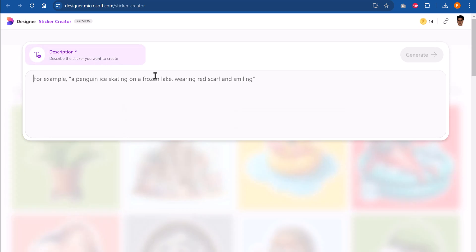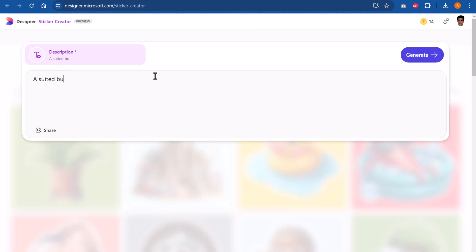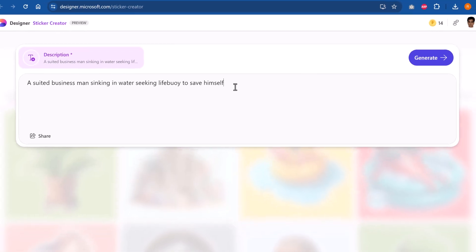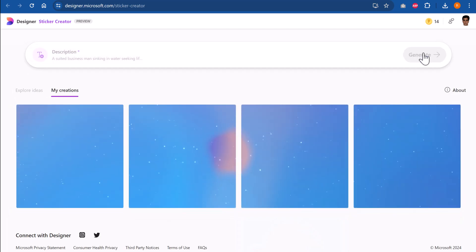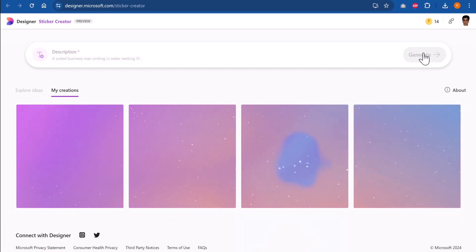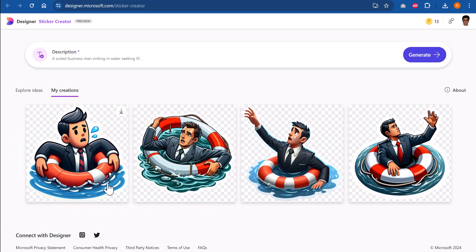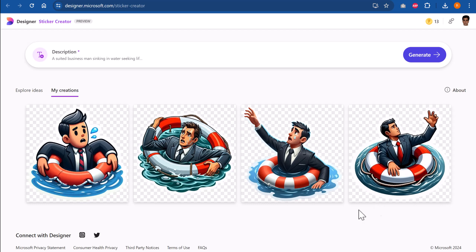Let me click here and the sticker this time I want is a suited businessman sinking in water seeking life buoy to save himself. So I have written something very specific. Of course, when you write something like this, I don't know what kind of an image you will get in Google, but let us see what kind of a sticker that we are able to generate using the generative AI of the designer tool in Microsoft. So there I see some very interesting options.